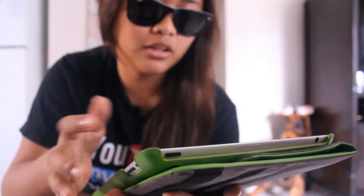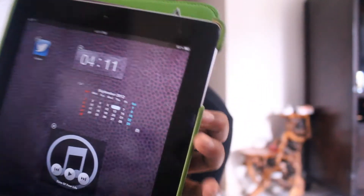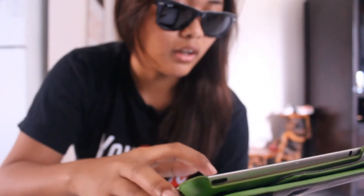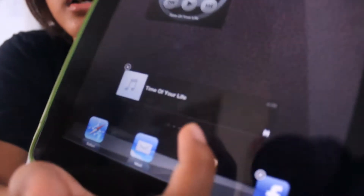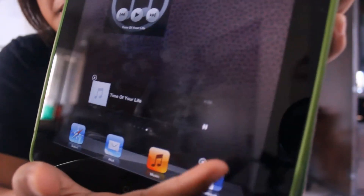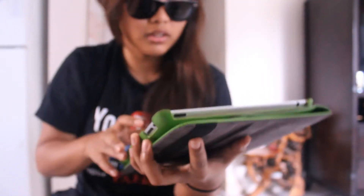Another widget I have is a calendar widget right here. This is also another music widget — I rather prefer this one better. This is another music widget right here. It's called Jukebox.